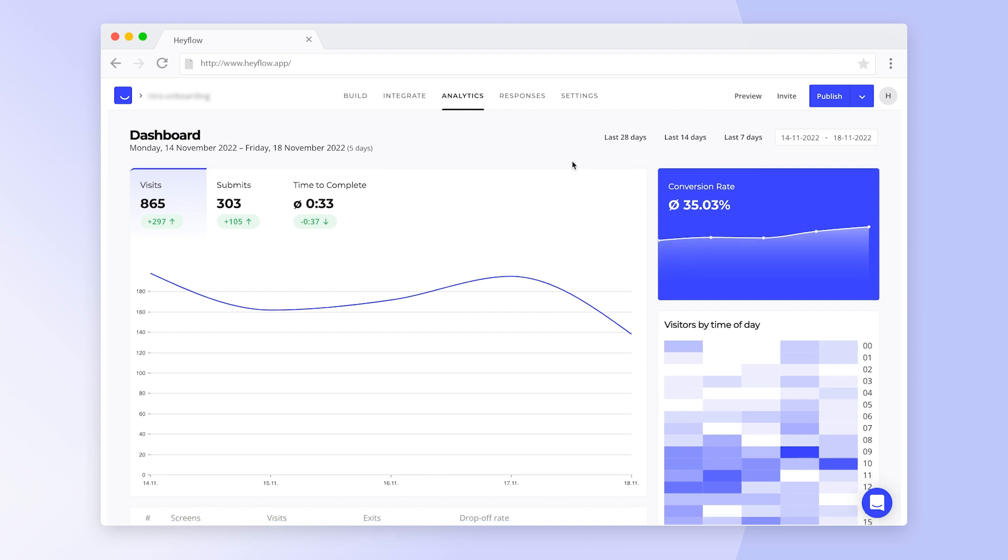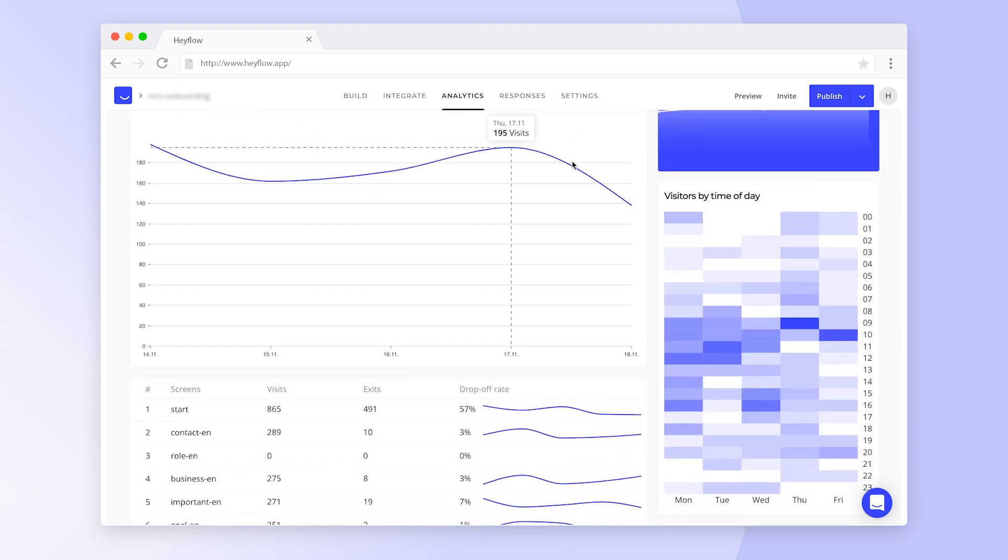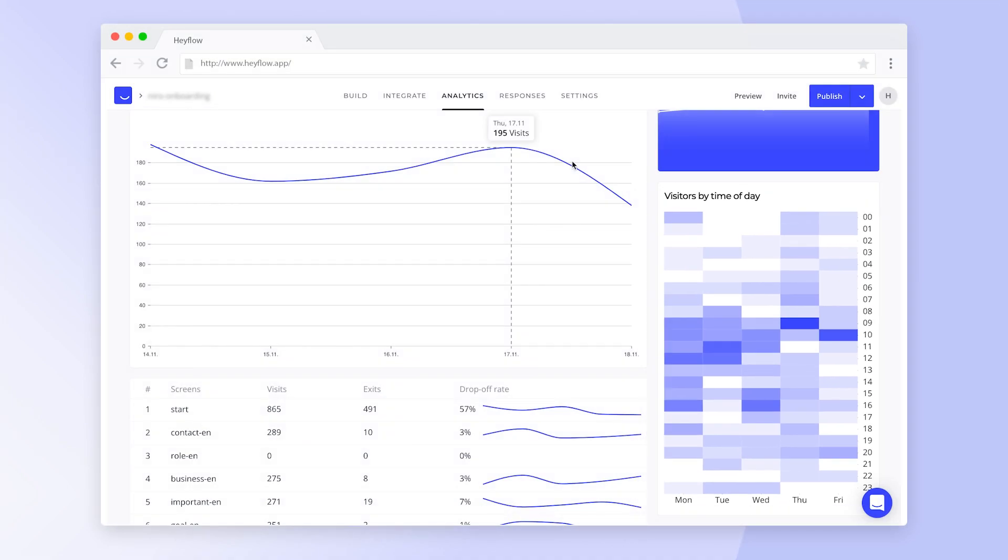Further down, we have the visitors by time of day, which can be a great indicator of when to best reach your target group and adjust your marketing strategy accordingly.